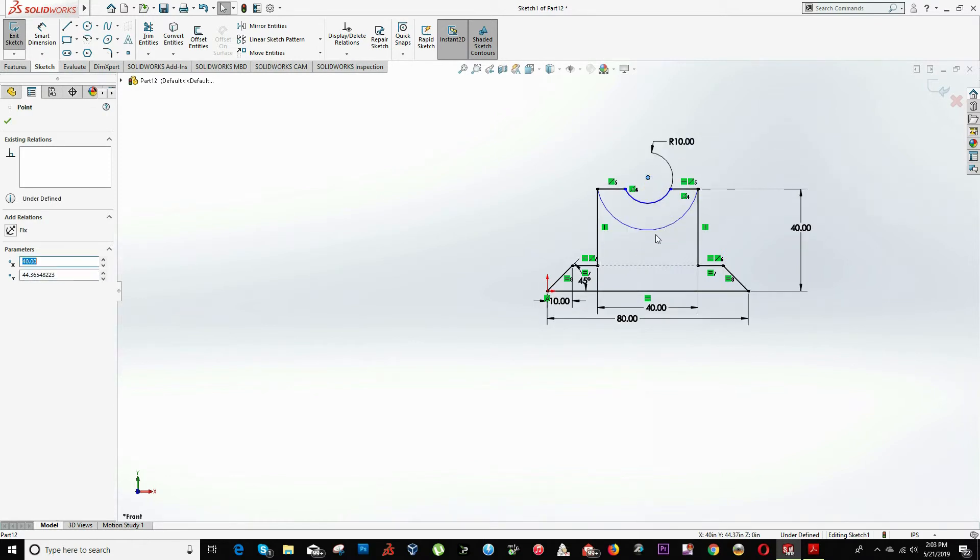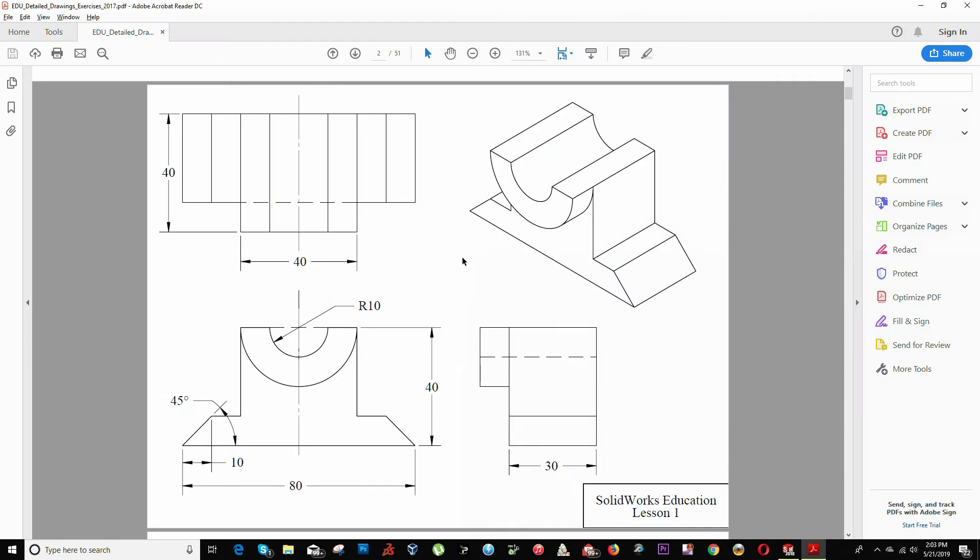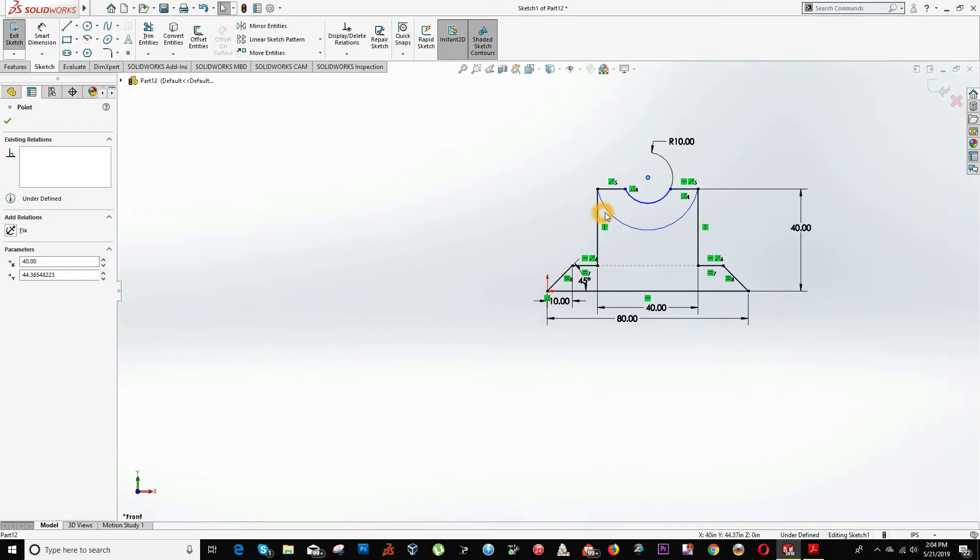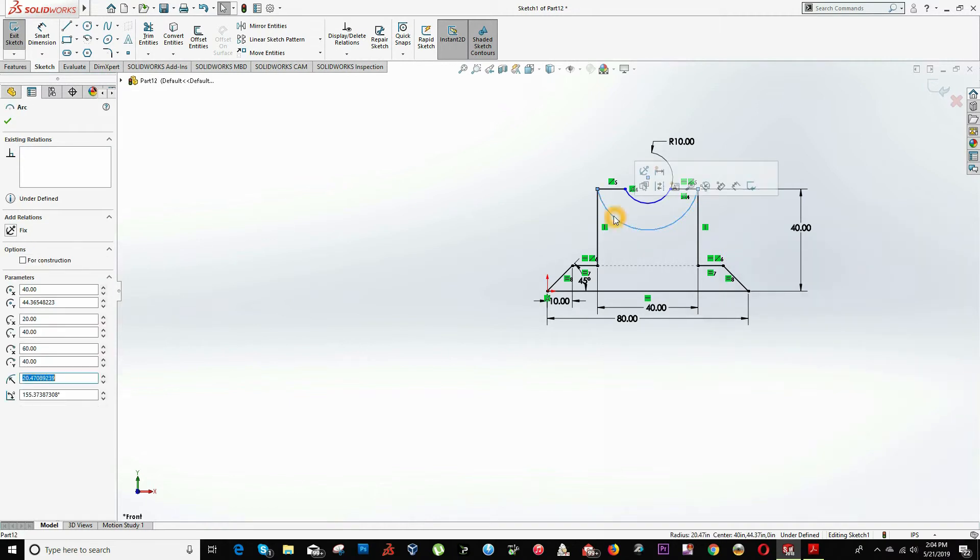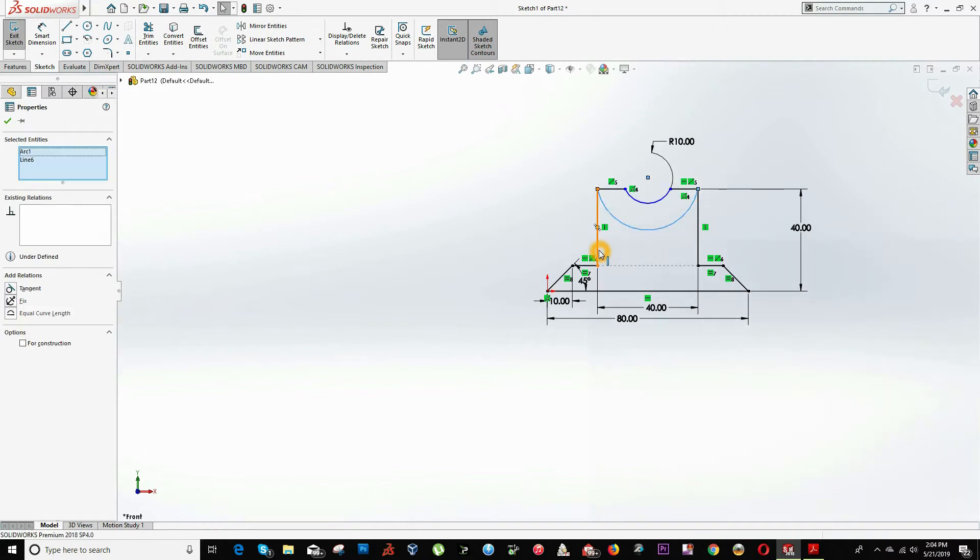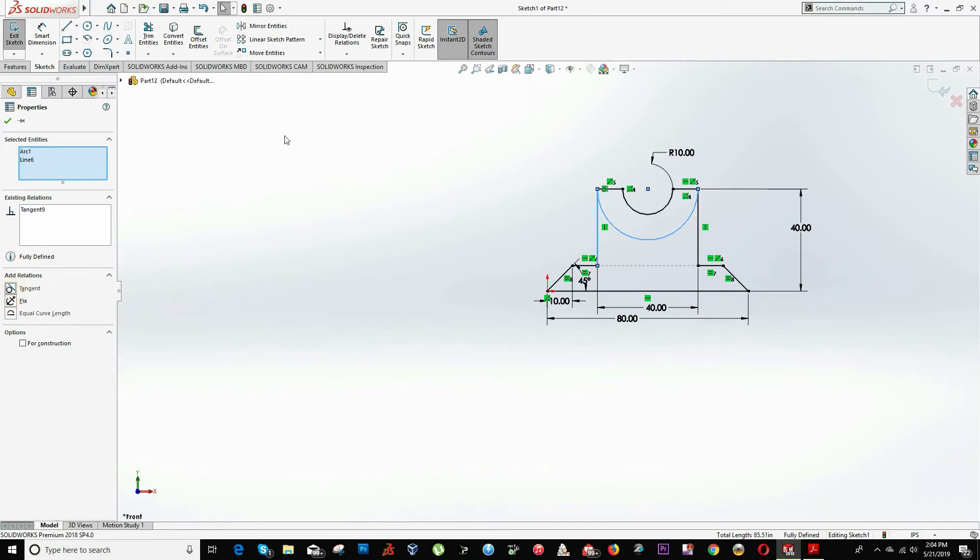So what it's asking is this. We're going to add the relation that this arc is completely, perfectly tangent to this line. So we click the arc and holding control, we click this line and add relation, we click tangent.